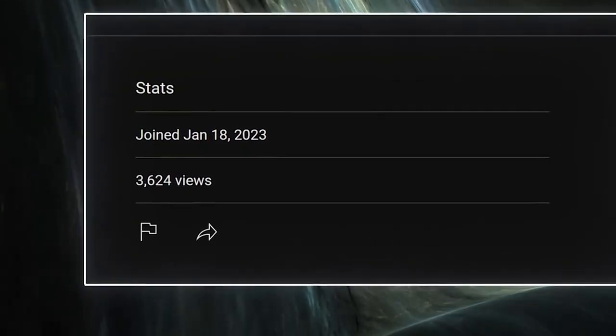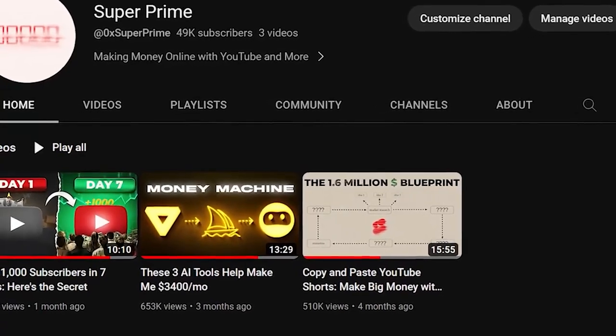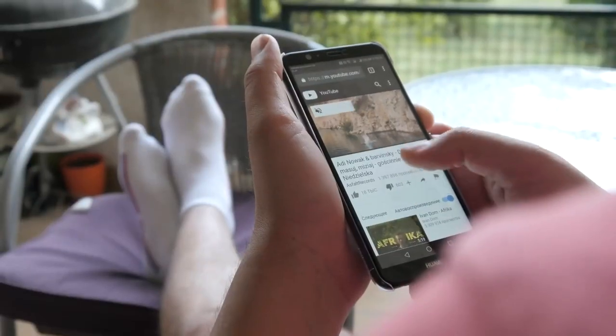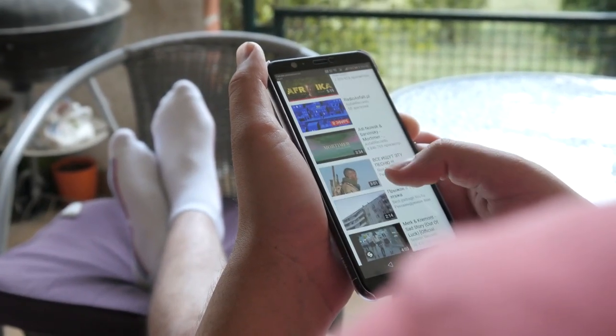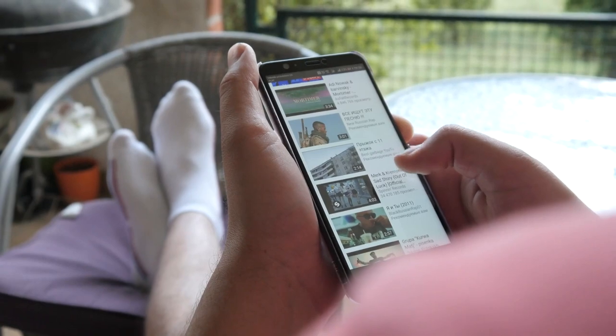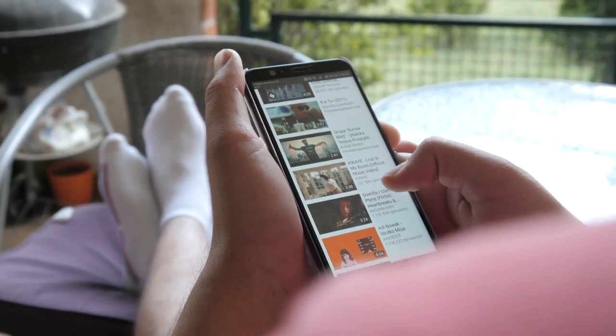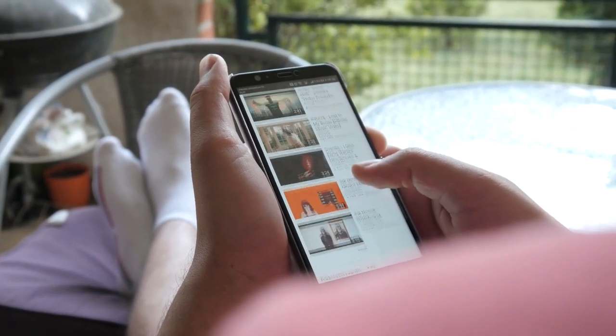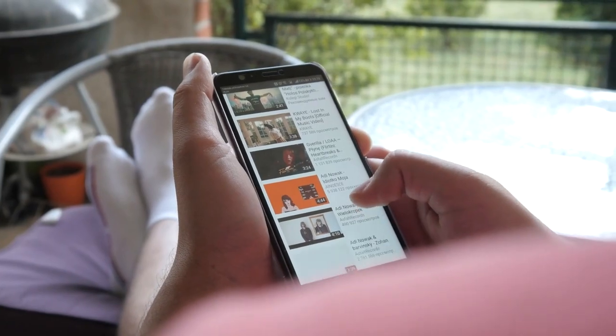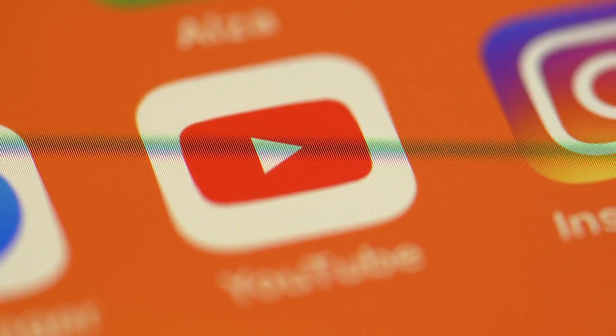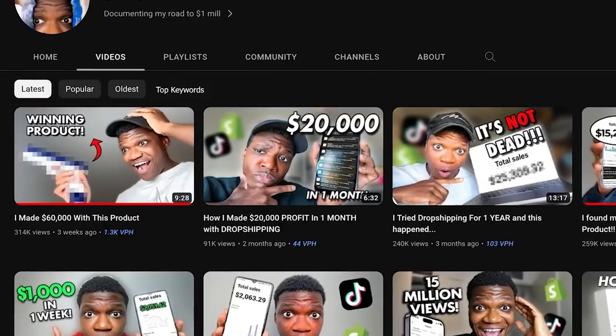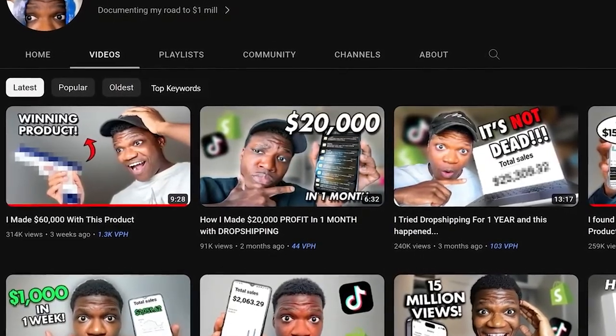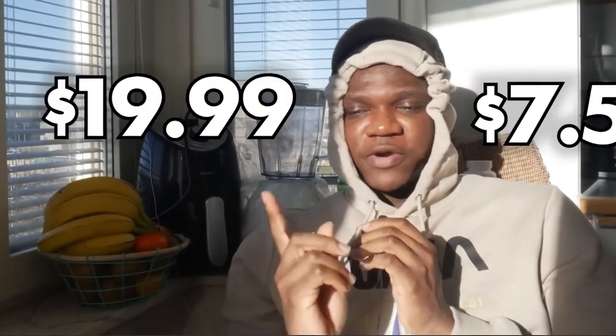He started documenting his dropshipping journey starting out as a complete beginner. In fact, his first few videos weren't even about successful dropshipping products. Instead, they were about his failures as a beginner which is also important for people to see. Over time, he actually did become a successful dropshipper and now he has two amazing sources of income, dropshipping and the YouTube channel about dropshipping. People love to see your journey whether you're mega successful or not.